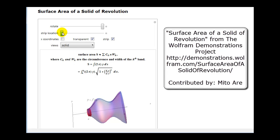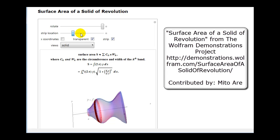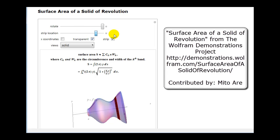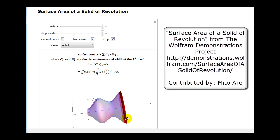If you take a look at this red band, the idea is that if we determine the surface area of these red bands, it would approach the surface area of the solid. So we should be thinking about how we would determine the surface area of one of these strips. What we'll do is find the circumference and then multiply it by the width of the band or strip.